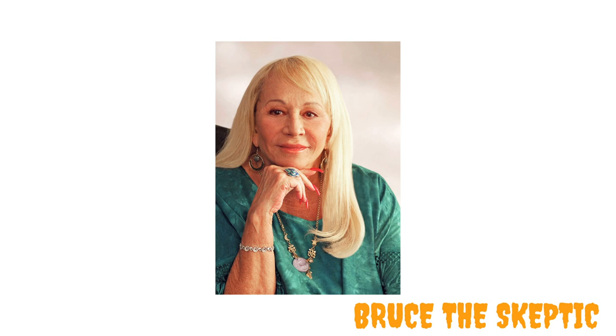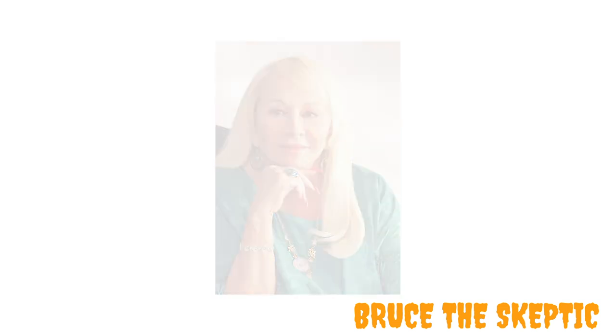So, before we start, I think it is important to get more familiar with the author of this prediction, Sylvia Brown. Now, Sylvia Brown was a self-proclaimed psychic who claimed she received her powers from God and was using them to make a living for decades before she died in 2013 at the age of 77.